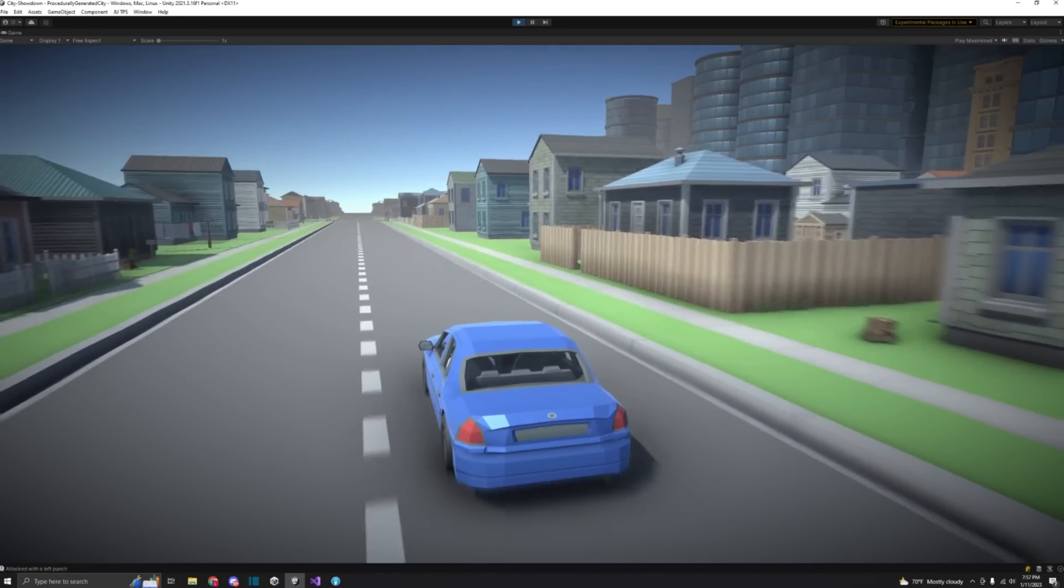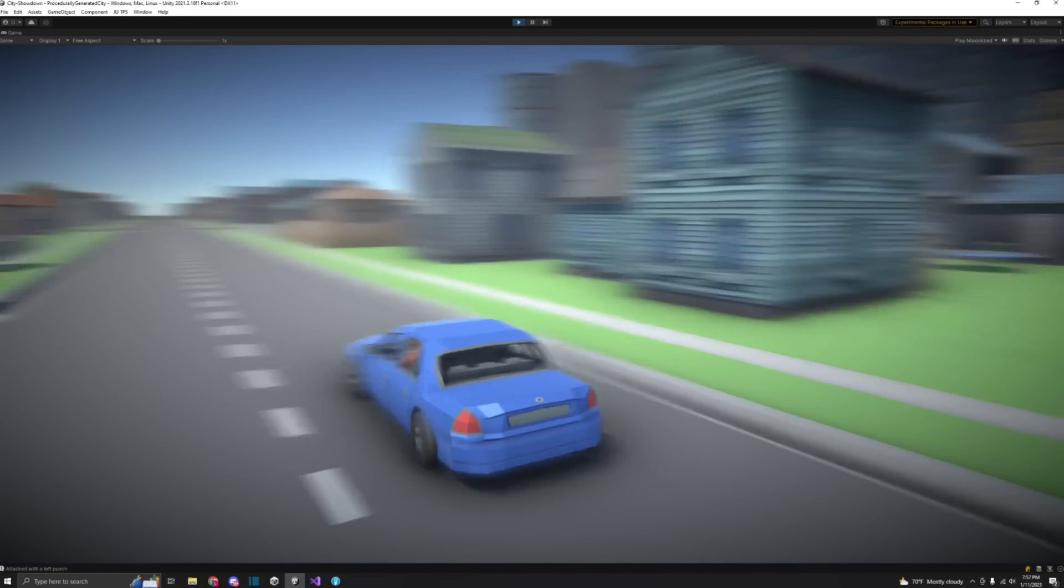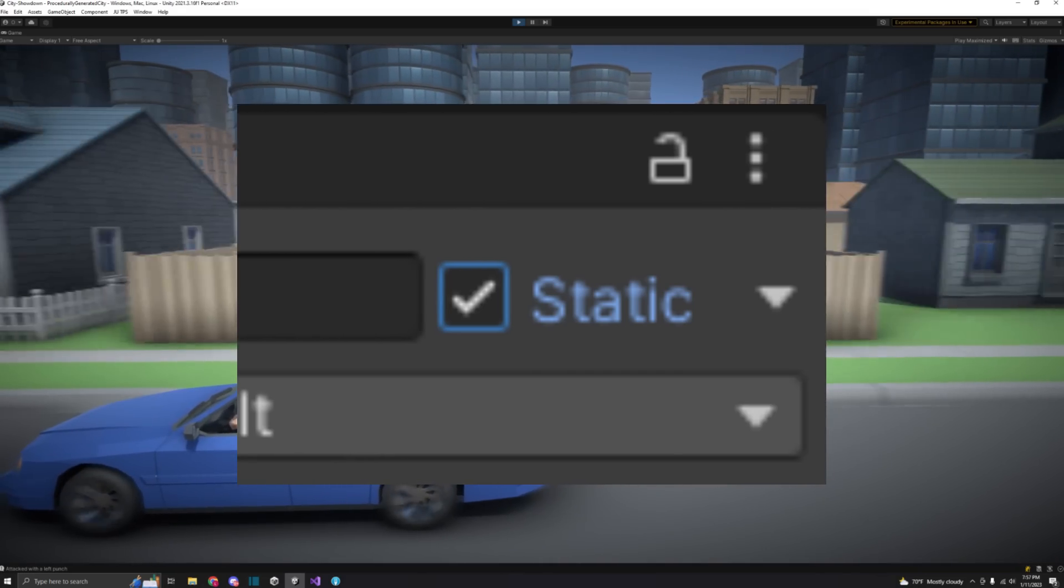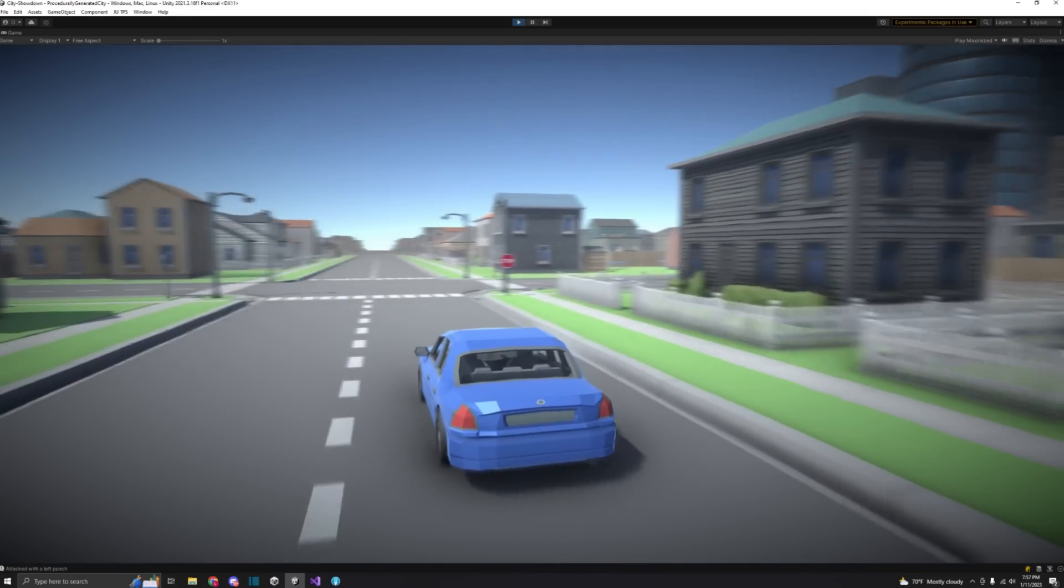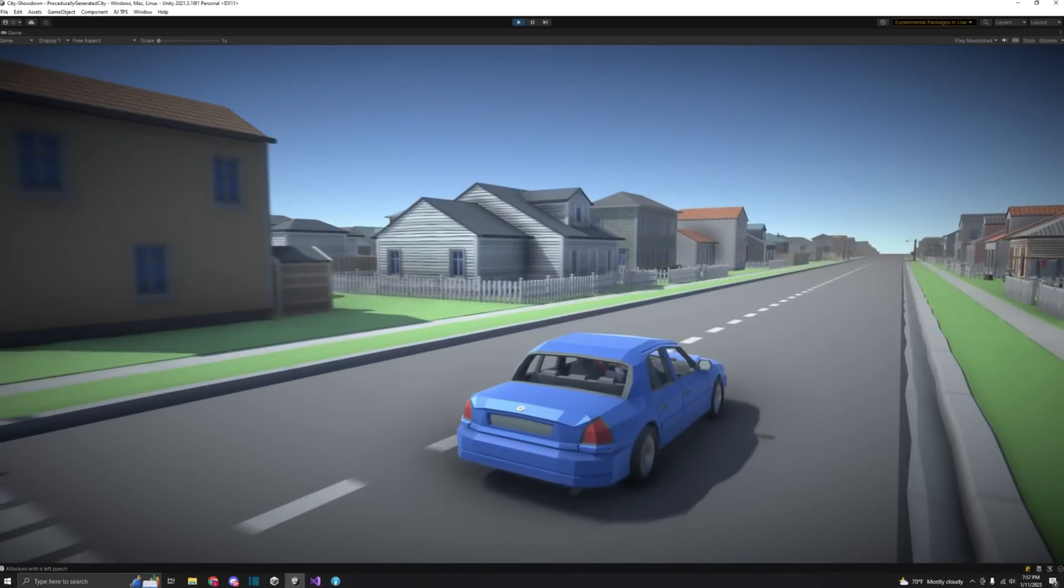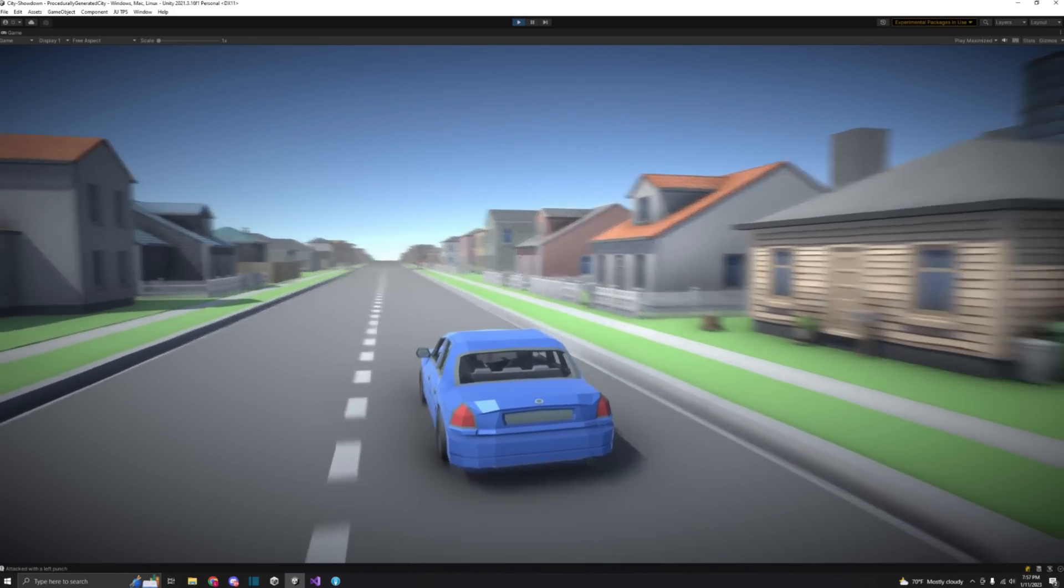The other crucial thing I did to help with lag is make any prefab that I knew wouldn't be moving in runtime static. After doing these things, the lowest FPS I get while playing in the editor is 80, which is a big improvement for now.